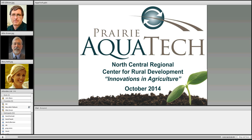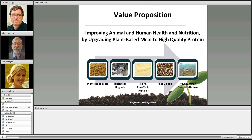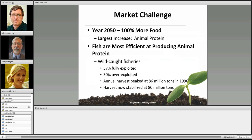Thank you for that introduction. Good morning — this is Mary Beth Fishback, director of operations for Prairie Aquatech. Prairie Aquatech is an animal health and nutrition company focused on upgrading plant-based meals into a high quality protein for use in aquaculture and other food animal diets. Looking at our basic process flow, we start with plant-based meals — things like soybean meal, dry distillers grain, canola meal — and put them through a biological process that upgrades the protein in those meals.